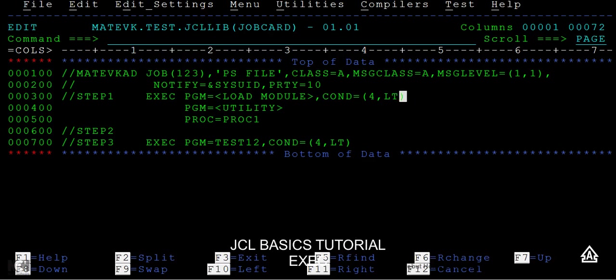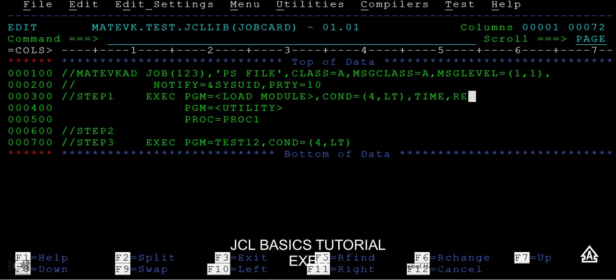Then other parameters that we have is the TIME parameter and another parameter we will have is the REGION parameter. The TIME is nothing but it specifies the CPU time allocated for this particular step. You can allocate a time for this particular step and you can also allocate time for your job. Another parameter is the REGION parameter, that is nothing but the amount of central storage that occupies when you execute this particular step.